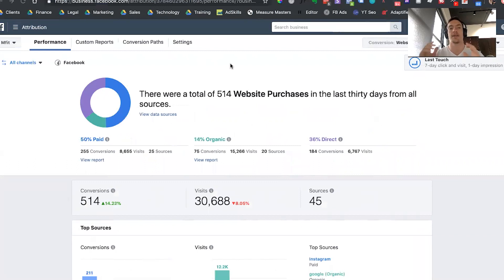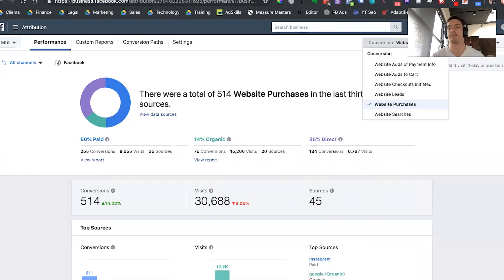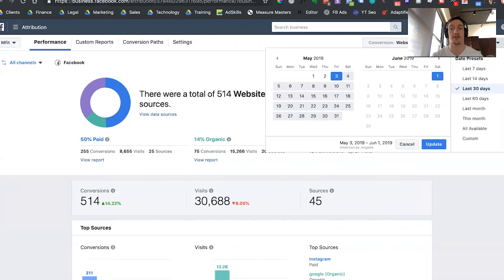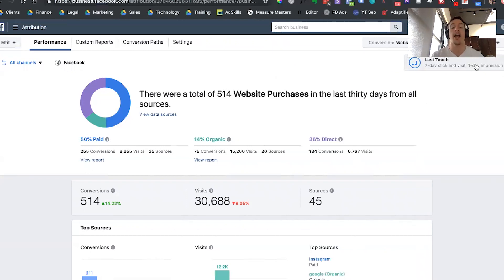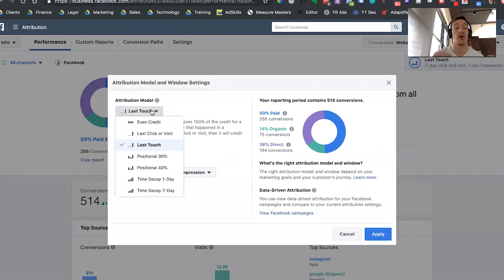Right here is going to be the main dashboard for the tool. You're going to see up in the left where it says performance — this is the main tool that you're going to use. There are four things you're going to adjust. The first one is what conversion event you want to look at. For this business, we're going to look at website purchases. The next one is the time period — I want to look at all the website purchases in the last 30 days. Finally, you're going to come in here and see the attribution model. When you click in here, you're going to see a dropdown that gives you all these different models: even credit, last click, last touch, positional, and time decay with two different types each.